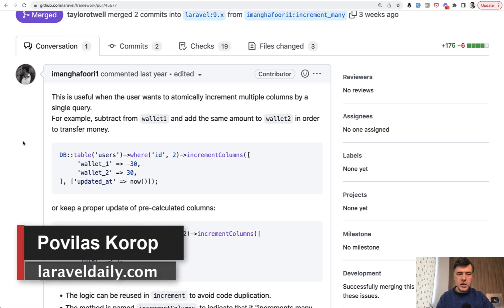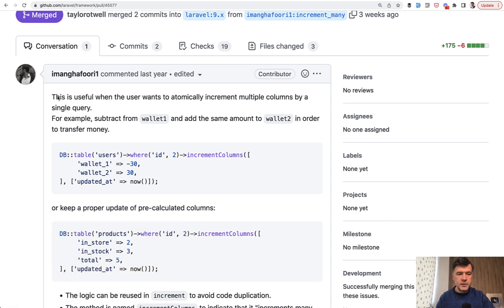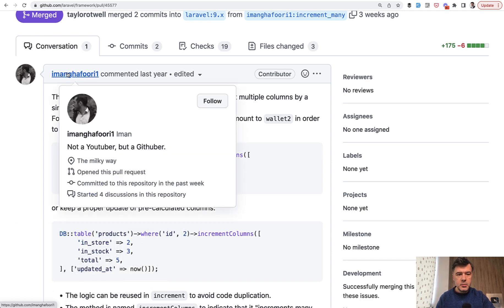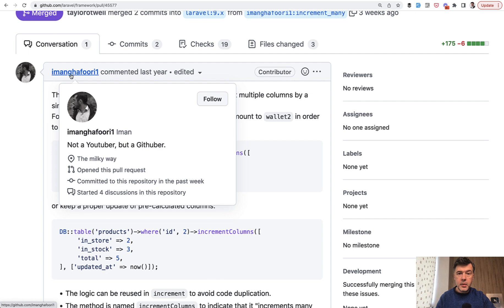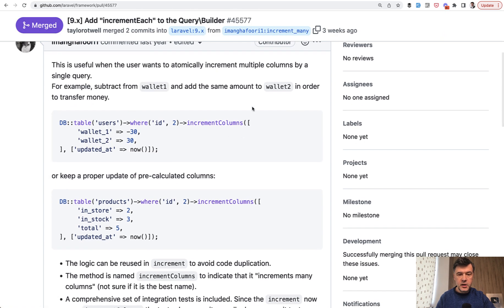Hello guys, today I want to quickly present one of the new features in the latest Laravel 9 version — not Laravel 10, Laravel 9, one of the latest ones — by Iman, who submitted this one.